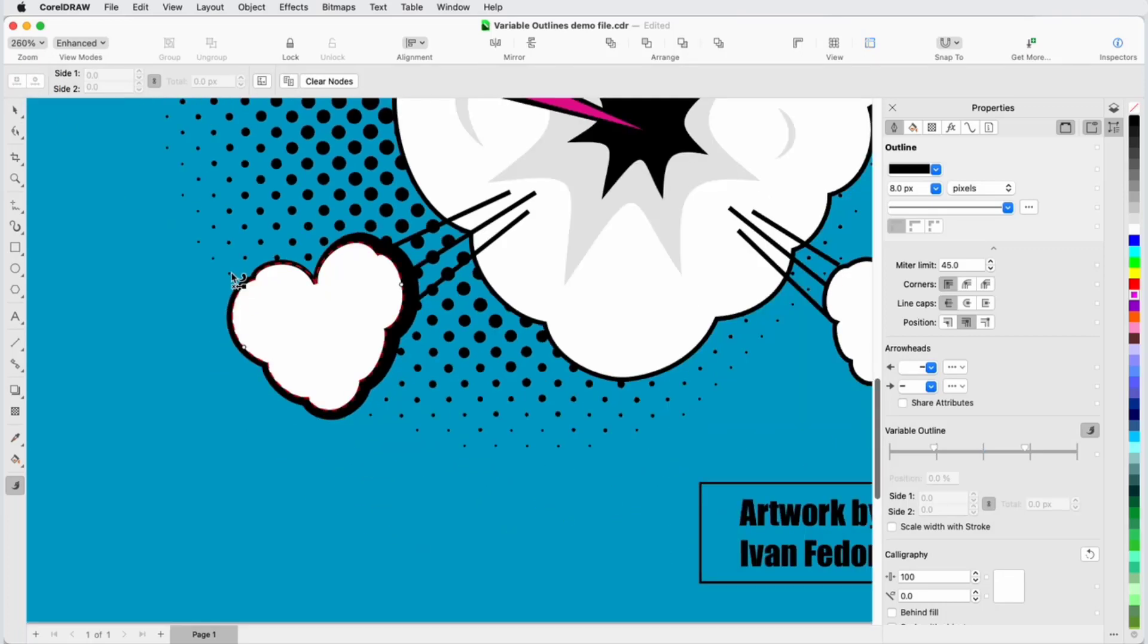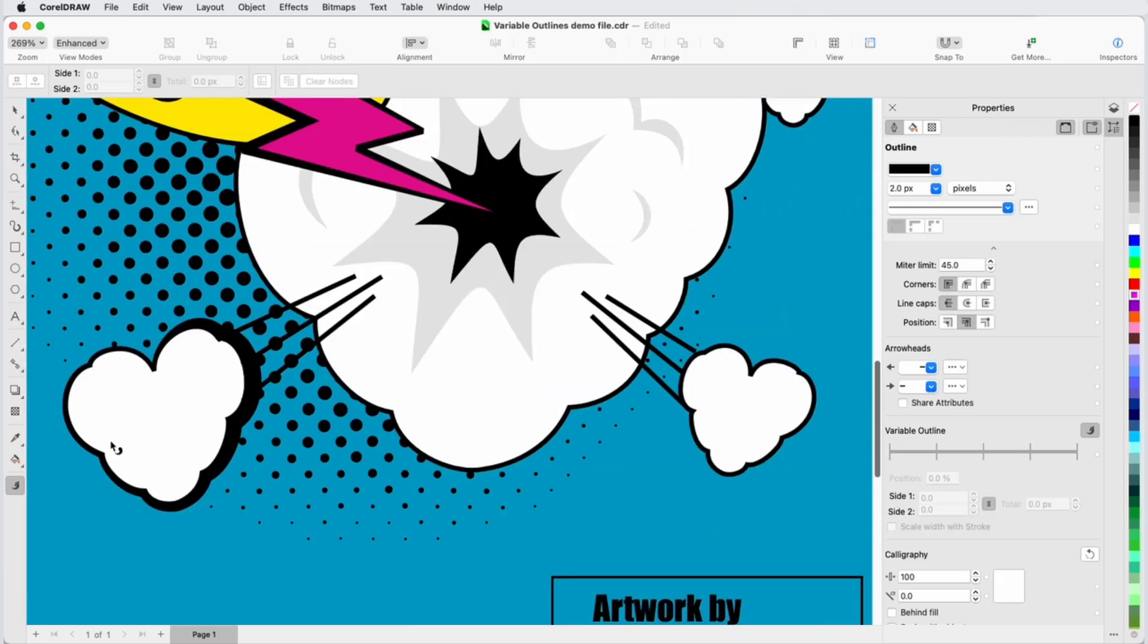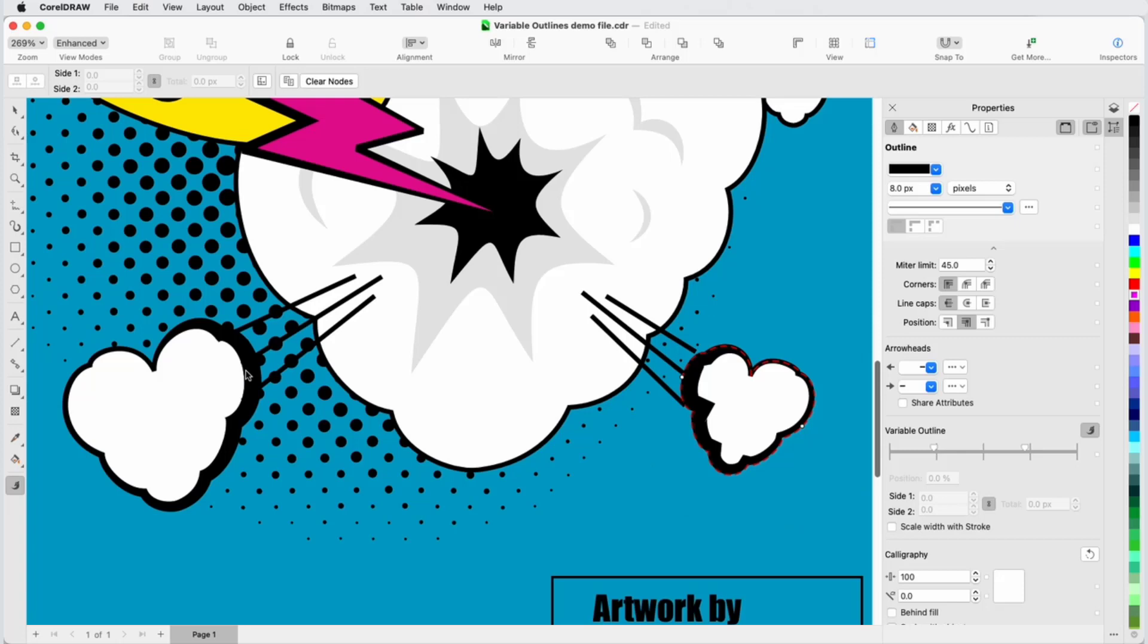Since I have a few similar clouds, I can make them all look uniform by copying the entire Variable Outline from the cloud I just worked on. I'll select a different cloud with the Variable Outline tool, then click Copy Variable Outline in the Property Bar, and click the curve with the variable widths I want to copy. Because the wider part appears on the opposite side from the original cloud, and the new widths are inward and not outward, I need to reverse this cloud's start and end points.